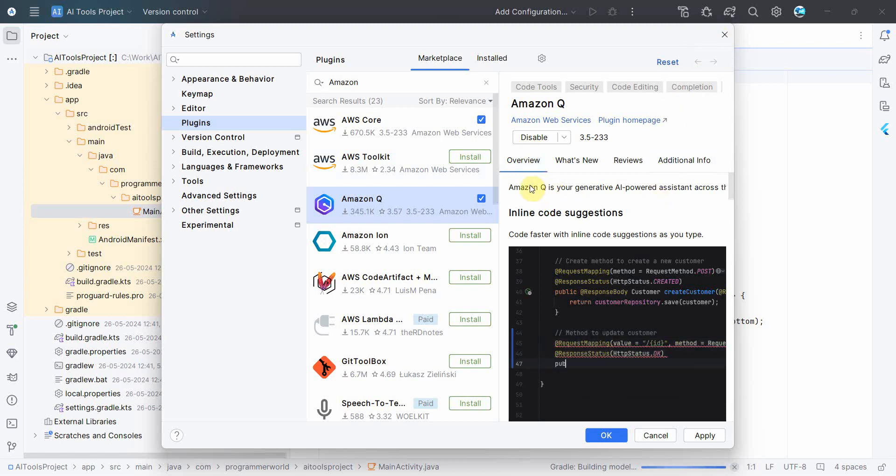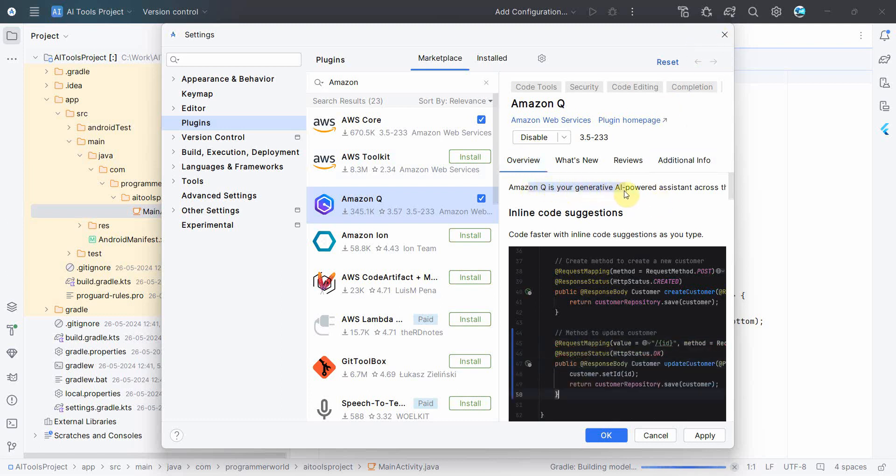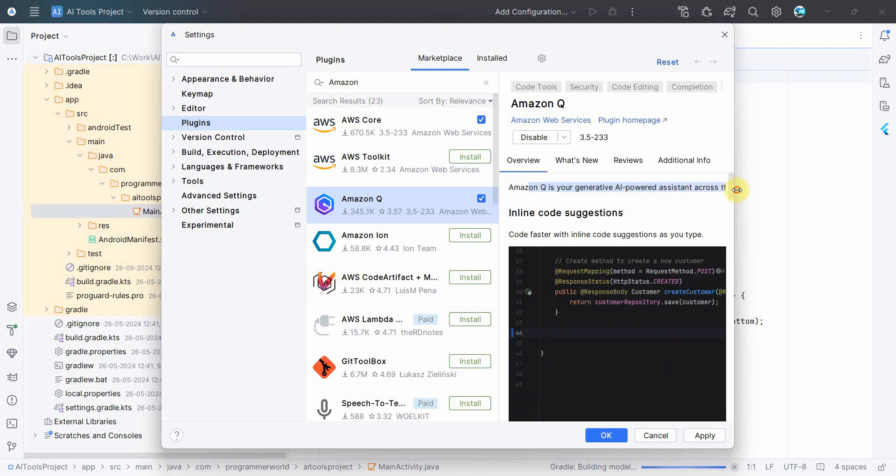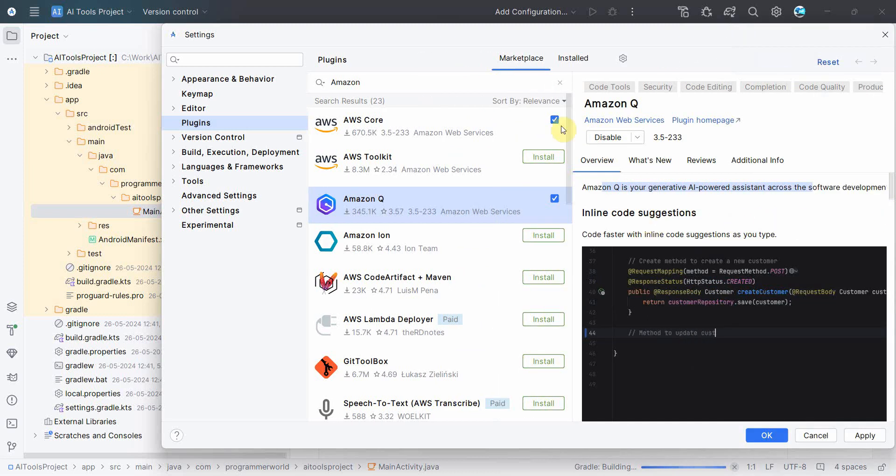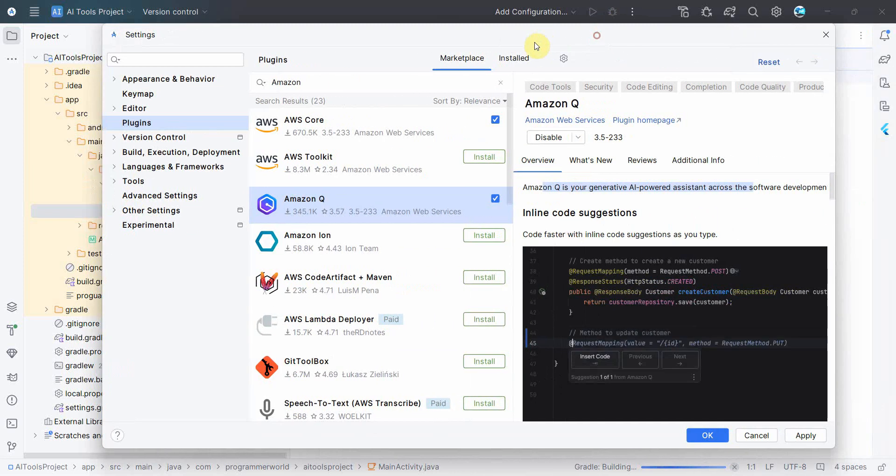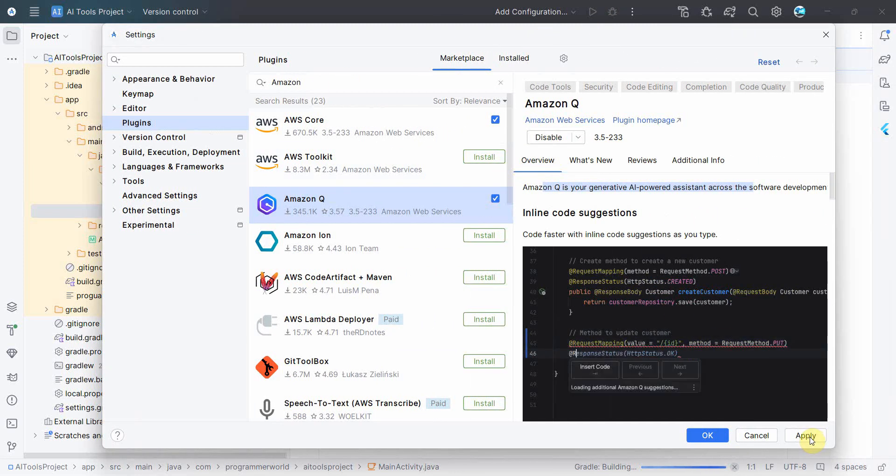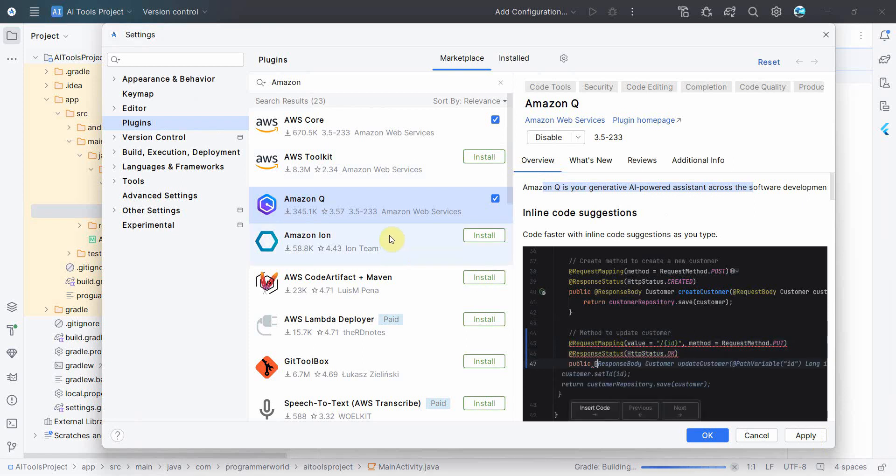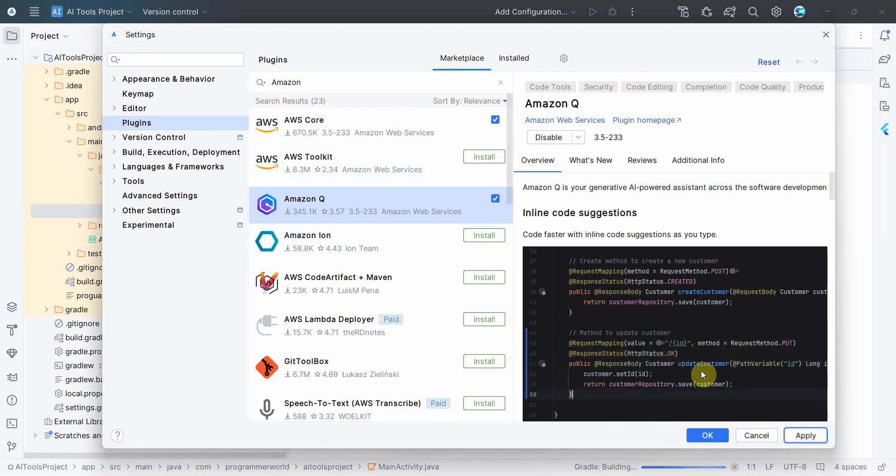So in my case I installed it earlier, so I am just getting an option to enable. So make sure you enable Amazon Q. This is the generative AI tool. If I can read it aloud, Amazon Q is your generative AI power station for software development.